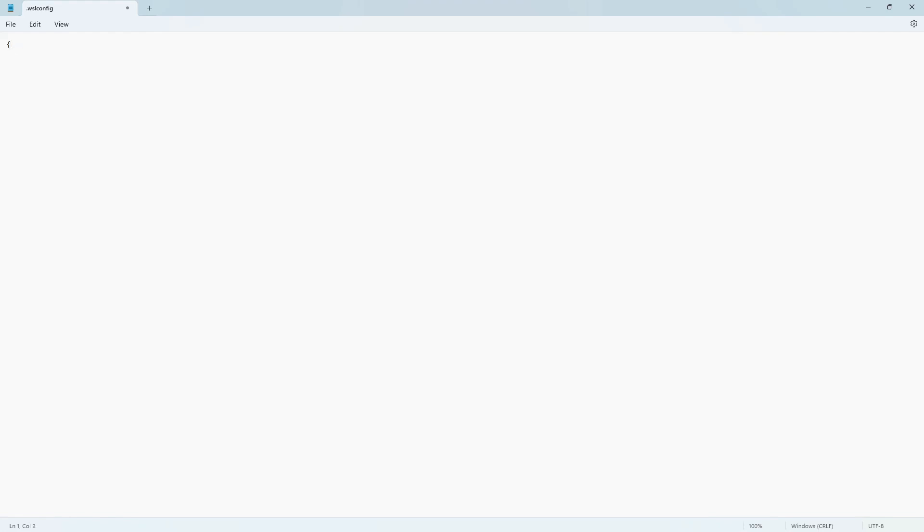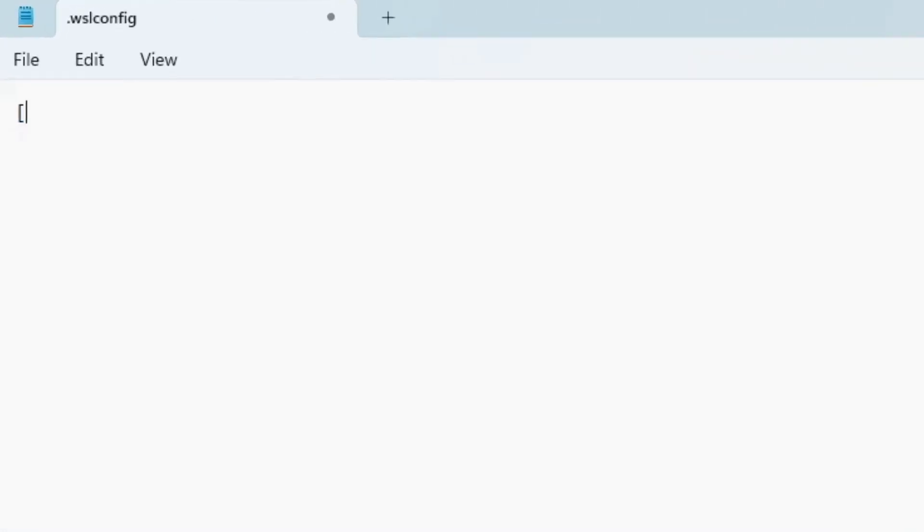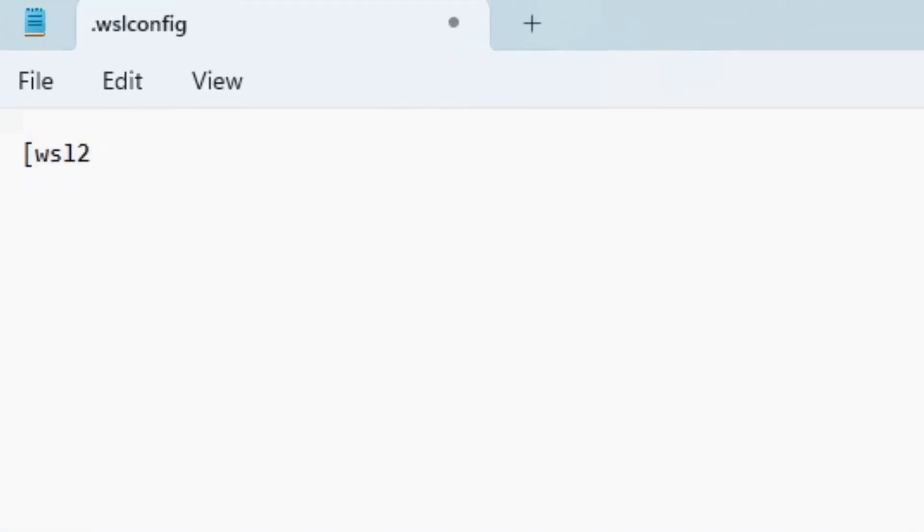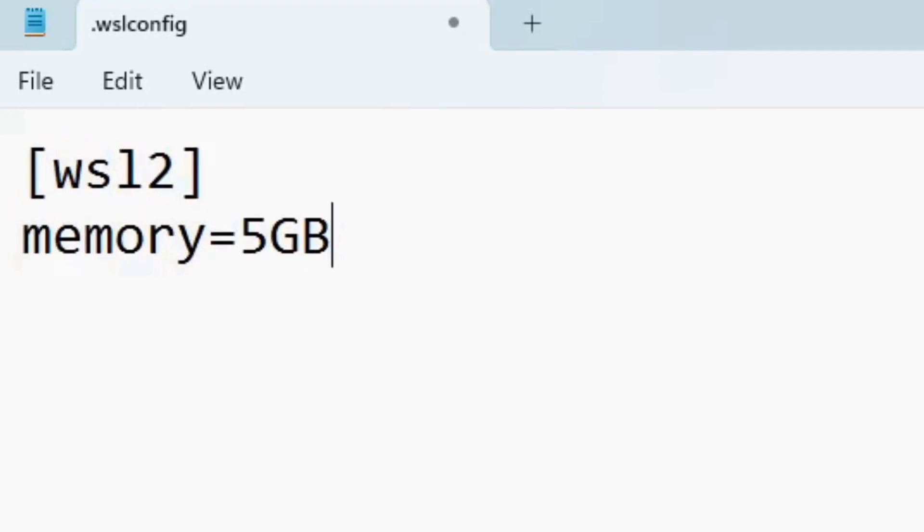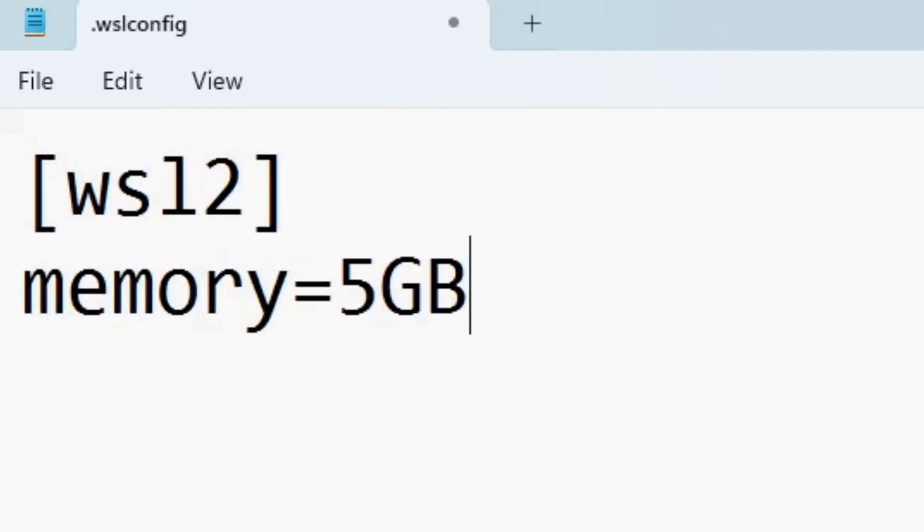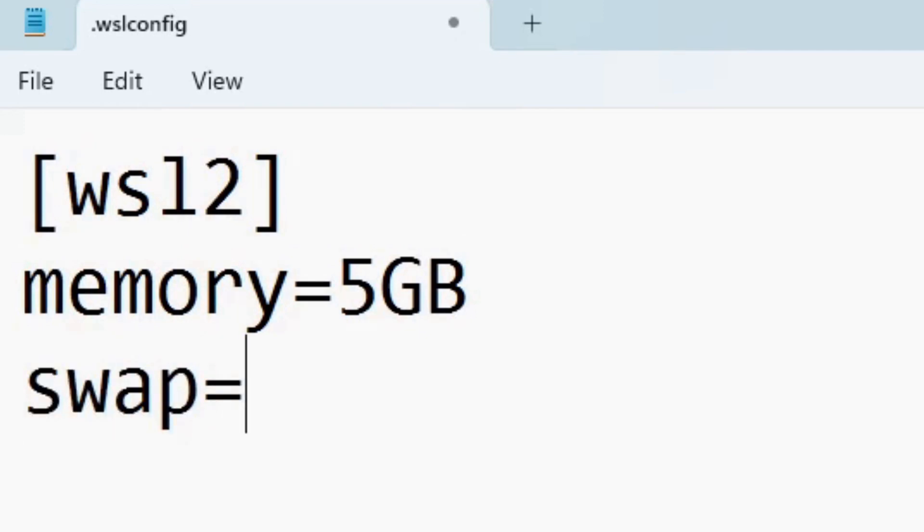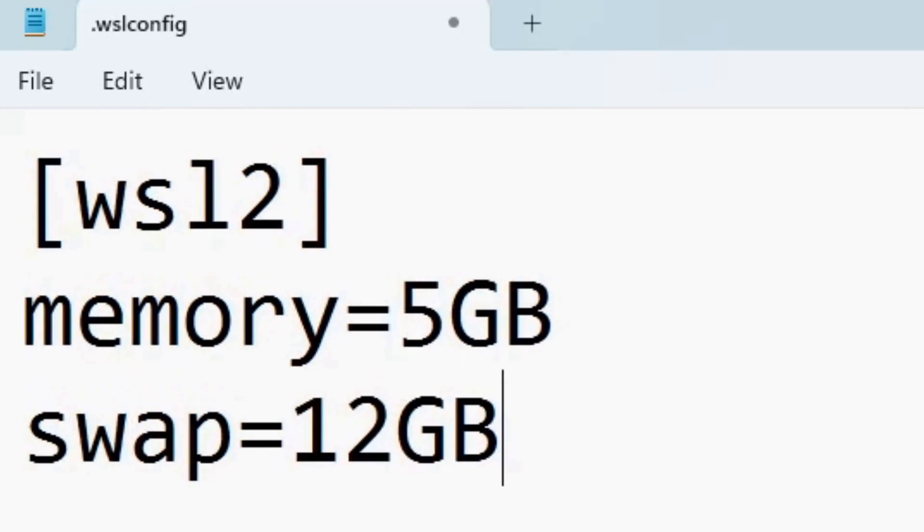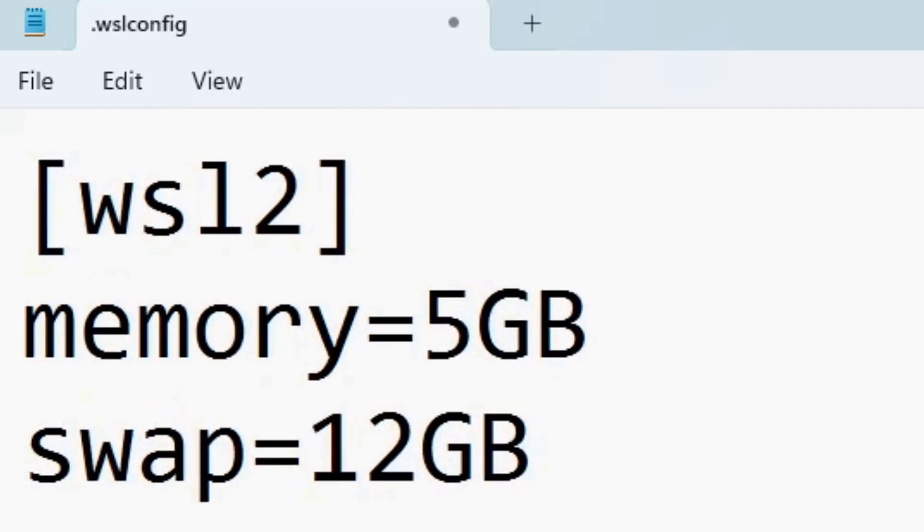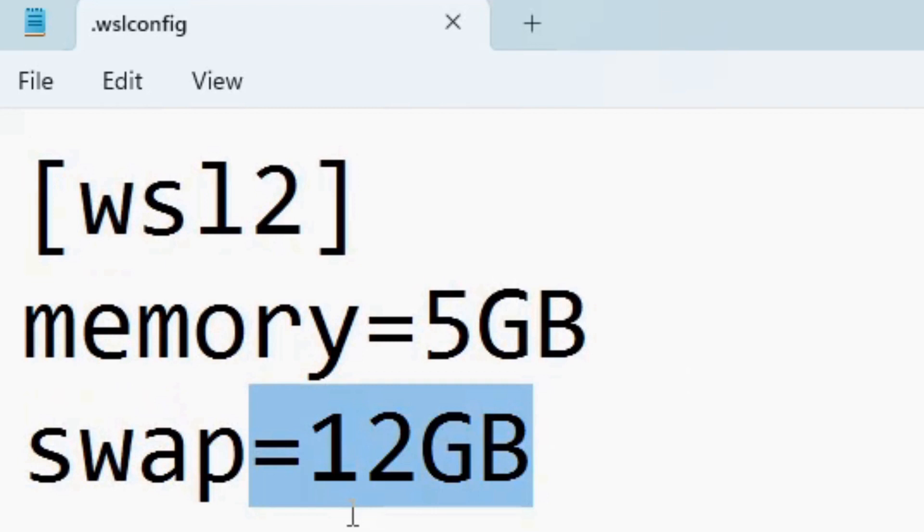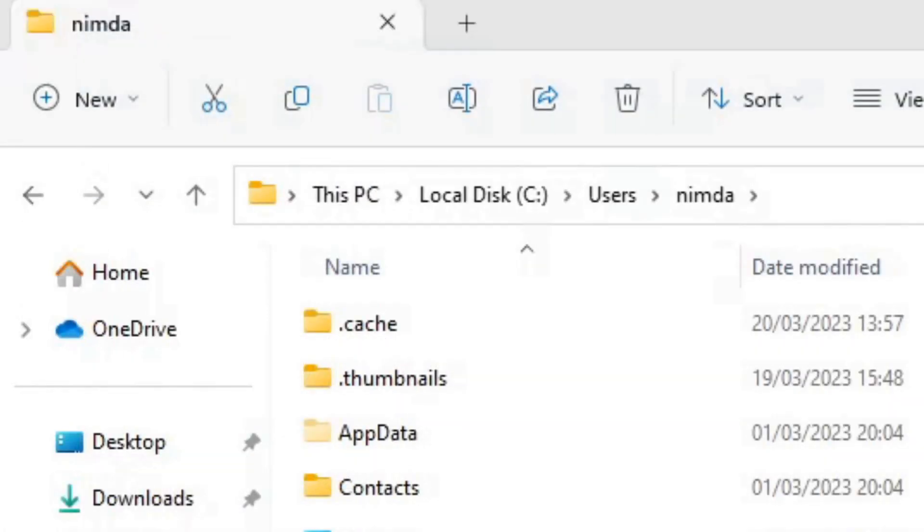And it must look exactly like I type it there. Otherwise, this won't work. So, these are the square brackets and WSL2. And then I put the memory and set it to five gigabytes. And I've put the swap file size because I noticed that it just doesn't work. It doesn't load the model. Somehow, I don't have enough RAM. So, I put the file size to 12 gigabytes and it worked this way. I just put this file in the home path.